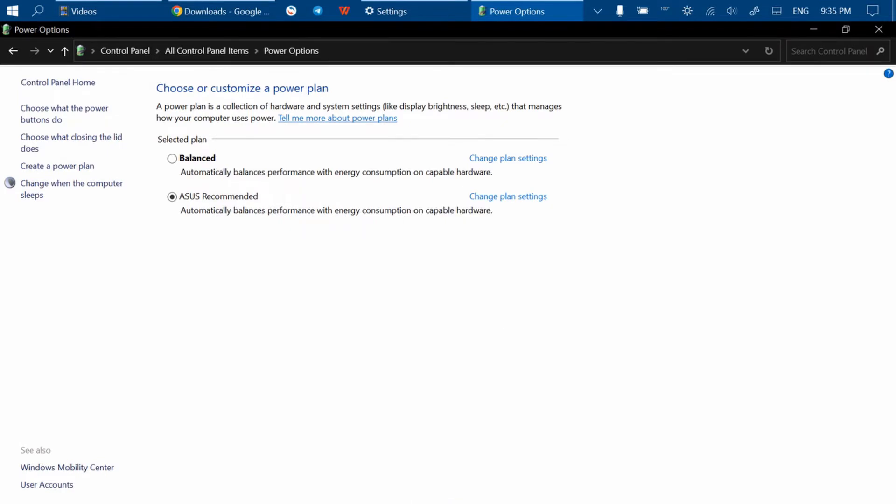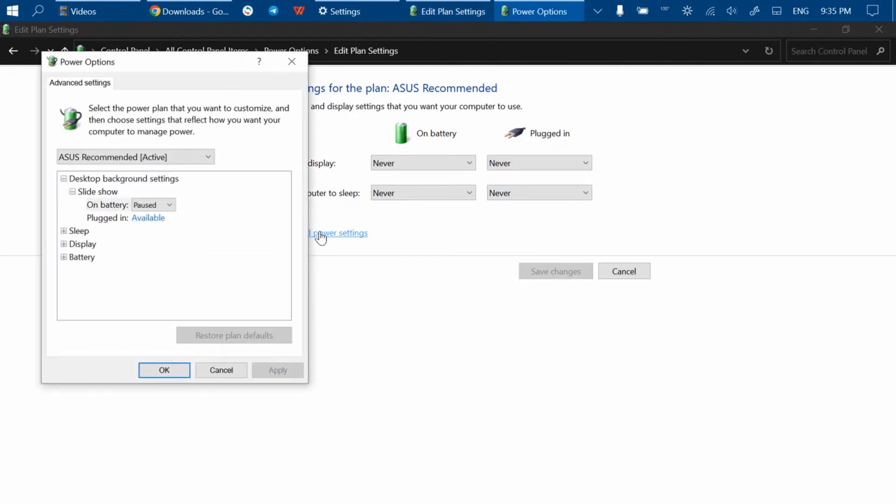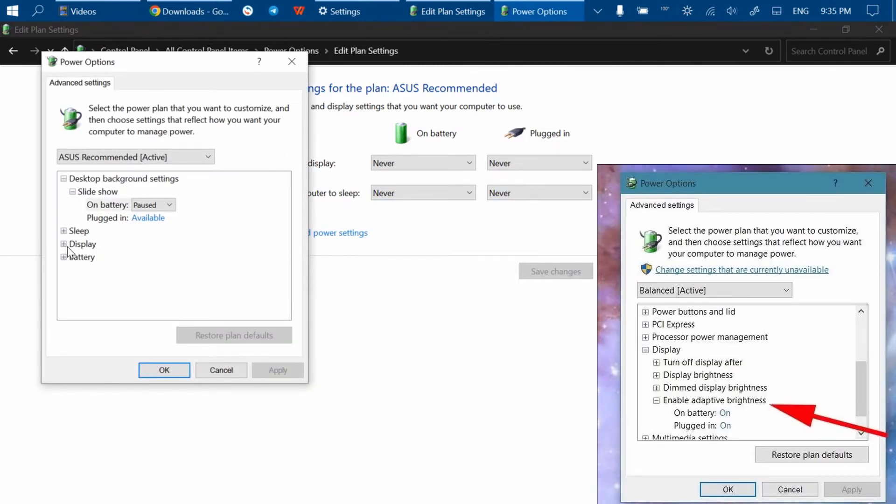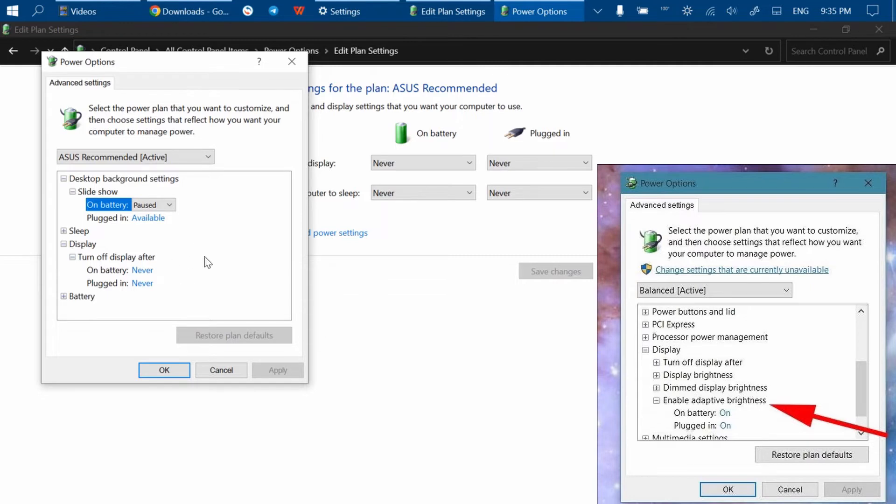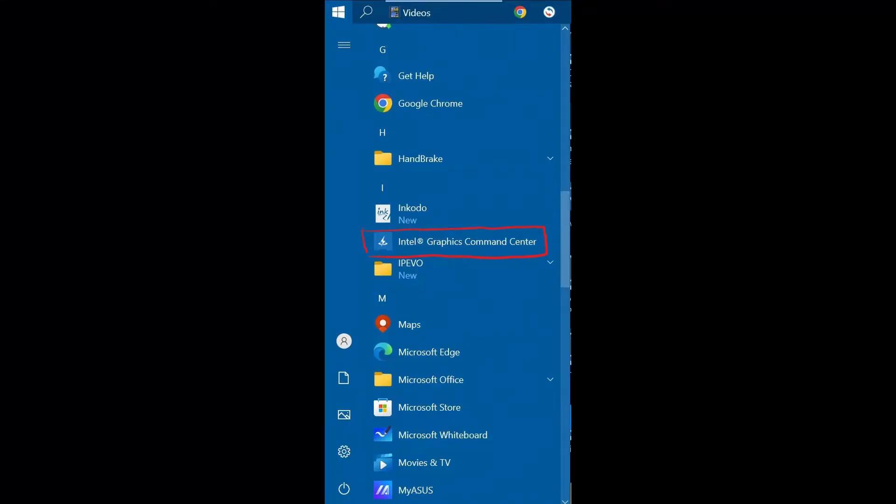They also say that going to Change Plan Settings, then Change Advanced Power Settings, and disabling adaptive brightness, which is located under the Display category, may help. But as you might have guessed, this option does not exist on my laptop.